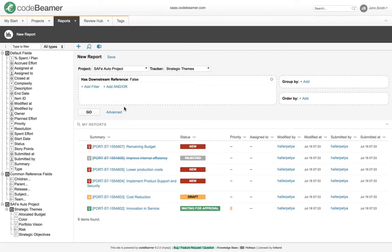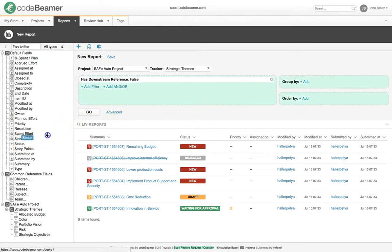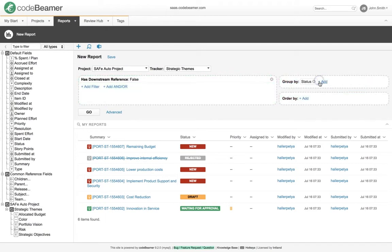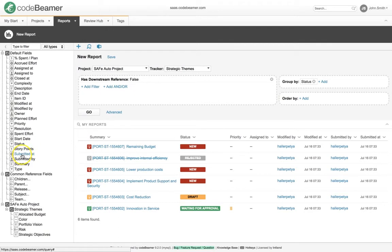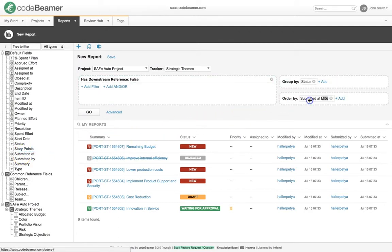Now, from the selection list on the left-hand side, move Field Status to the Group By selection with a drag-and-drop movement. Do the same with the Submitted At field, but move it to the Order By. Check the results again.